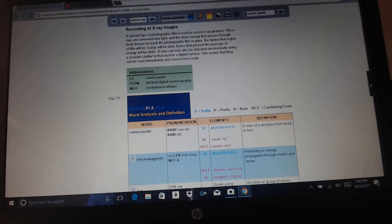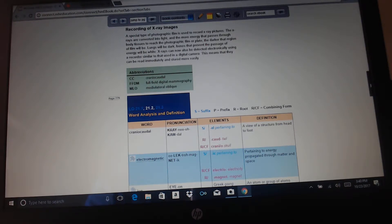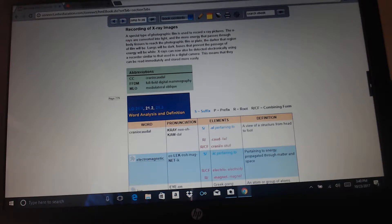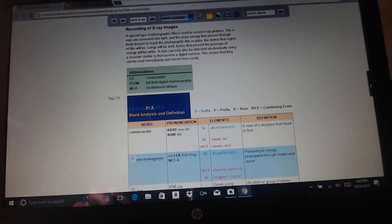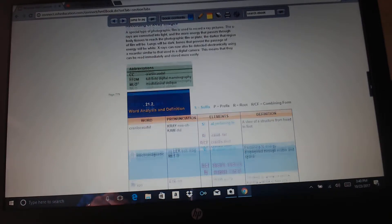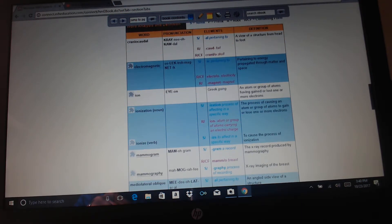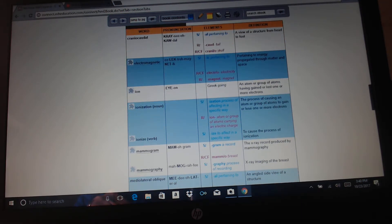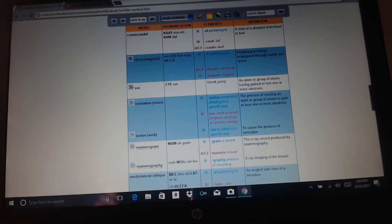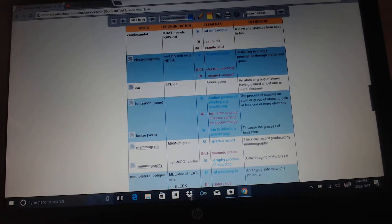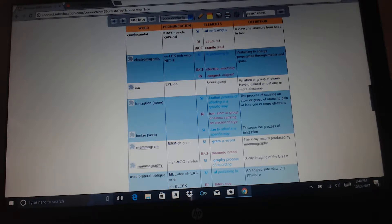CC, craniocaudal; FFDM, full-field digital mammography; and MLO, mediolateral oblique. Craniocaudal: caud means tail, cranio means skull, al pertaining to. So, a view of a structure from head to foot.